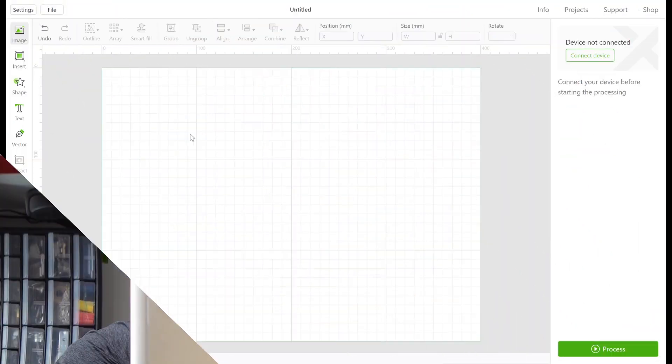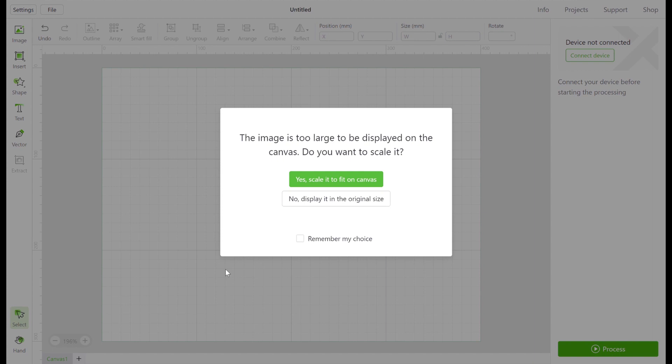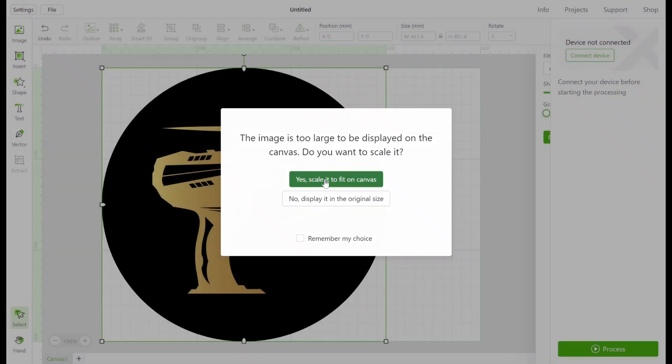And now let's get into some additional features that are actually pretty cool. Clicking the image icon allows you to import your own image to work with. When importing a very large file you can work with it in its original size or have the software fit it to scale.